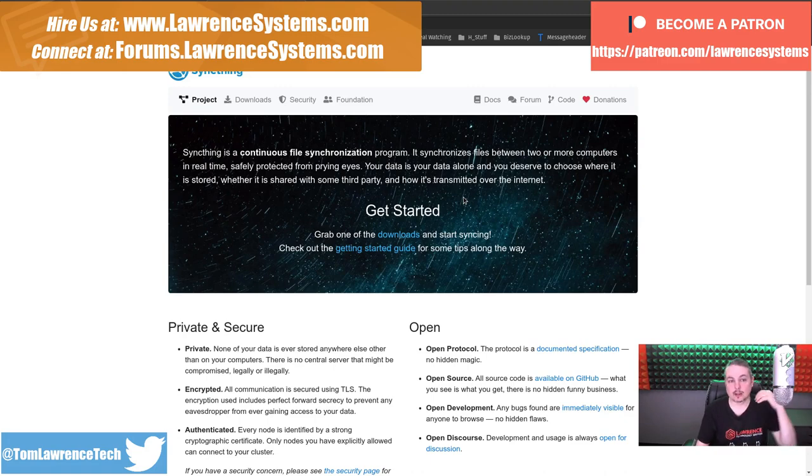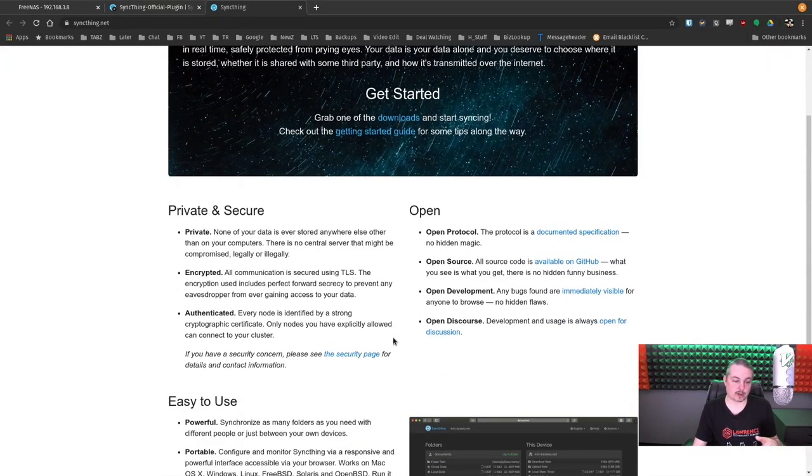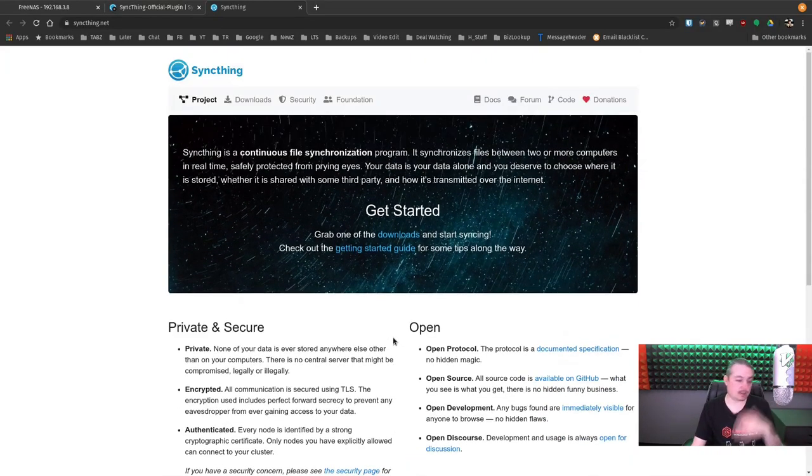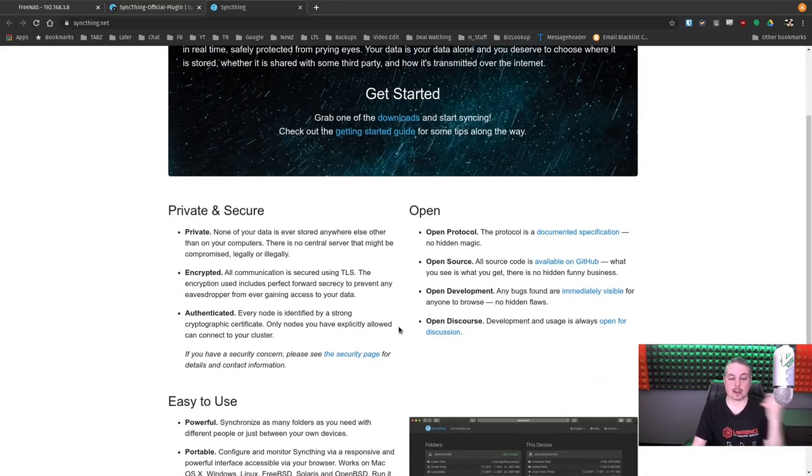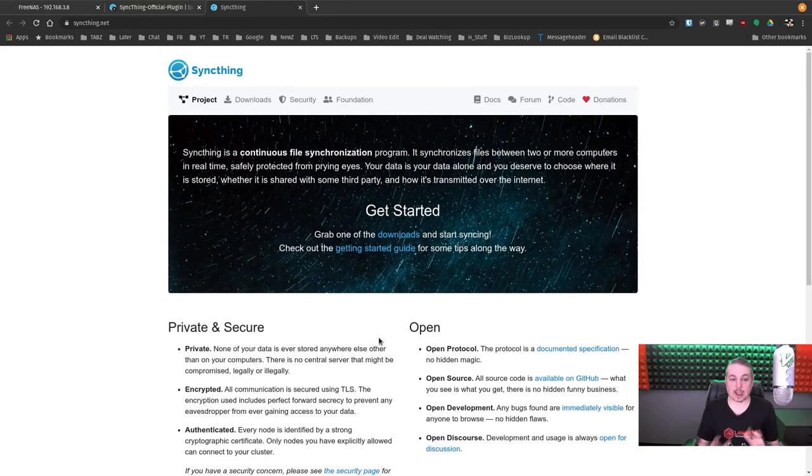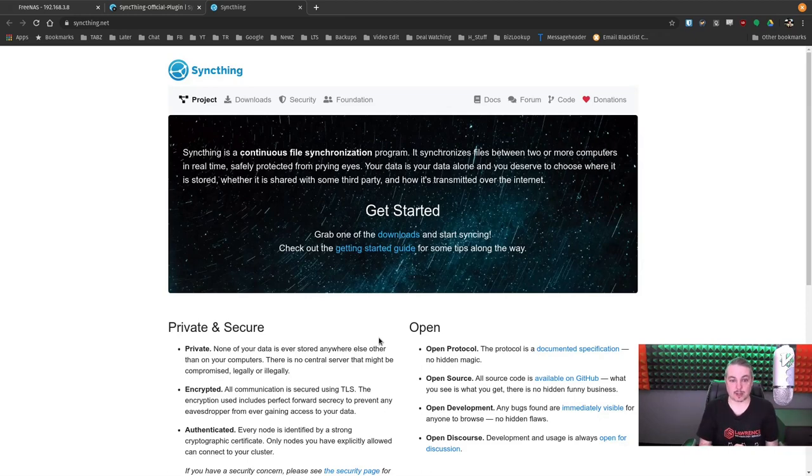So I'm not going to dive into all the intricacies of Syncthing. I'll leave a link to the video where I do. But yes, it's private, encrypted, authenticated, fully open source and free and an awesome plugin to use on FreeNAS.